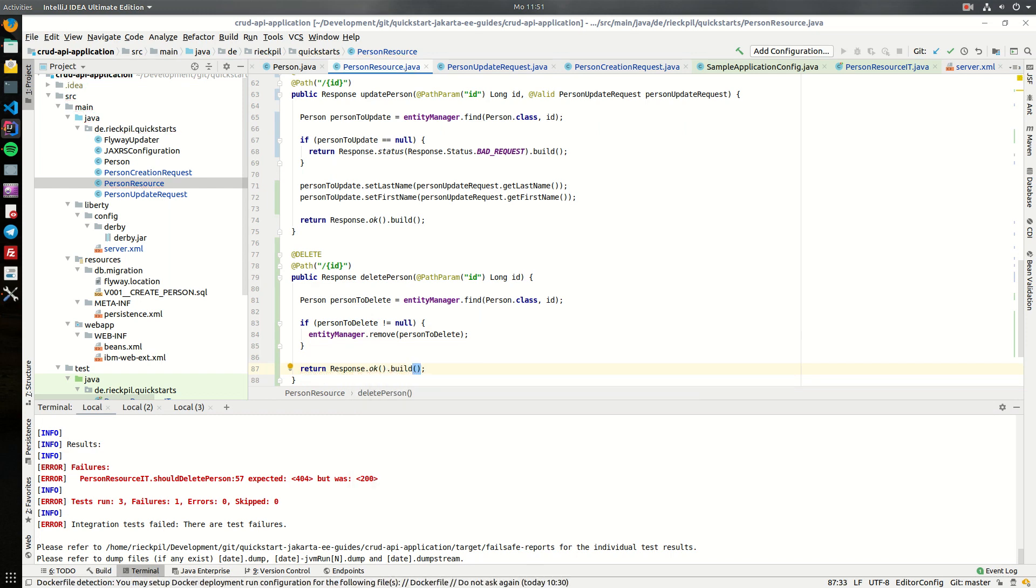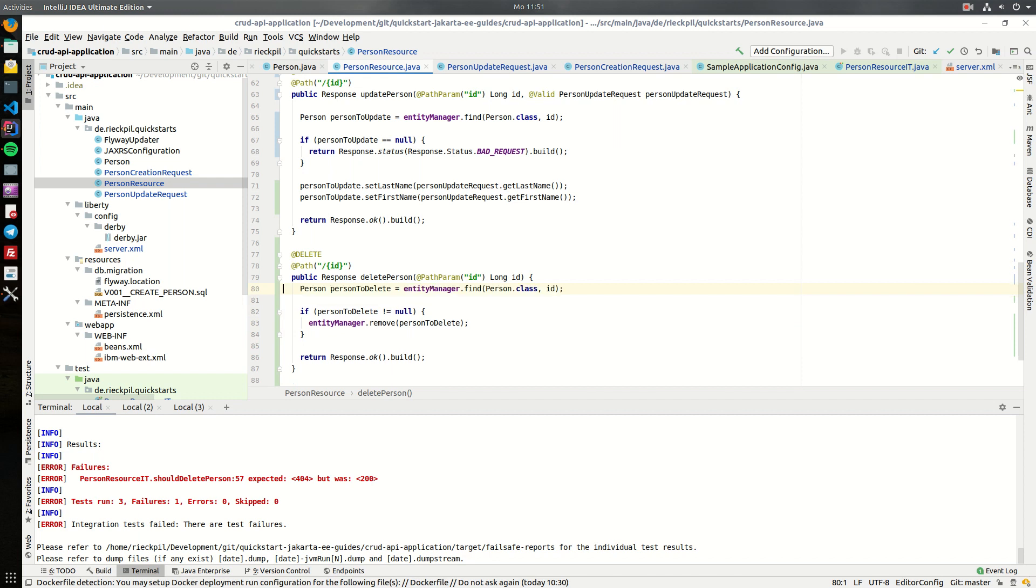You could think of handling this differently if the client tries to delete a person which is not part of the database, they would get a different response. This okay result here is fine for now.